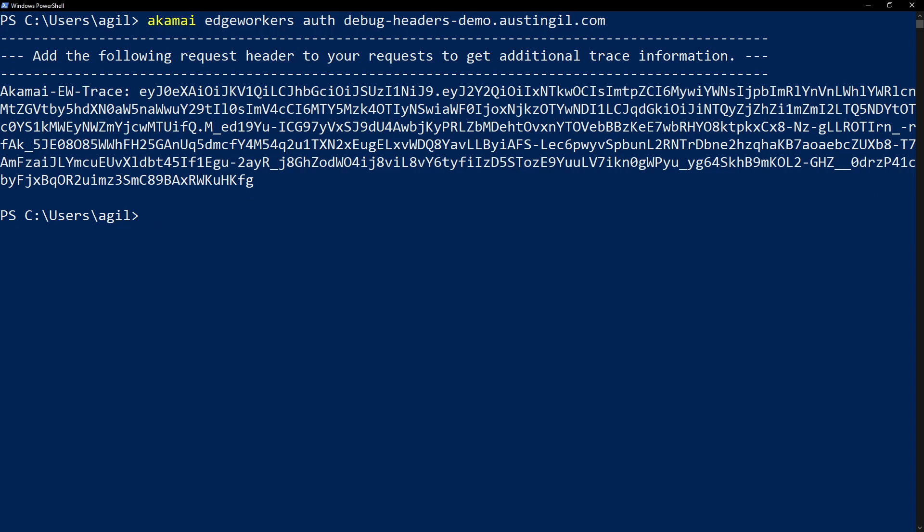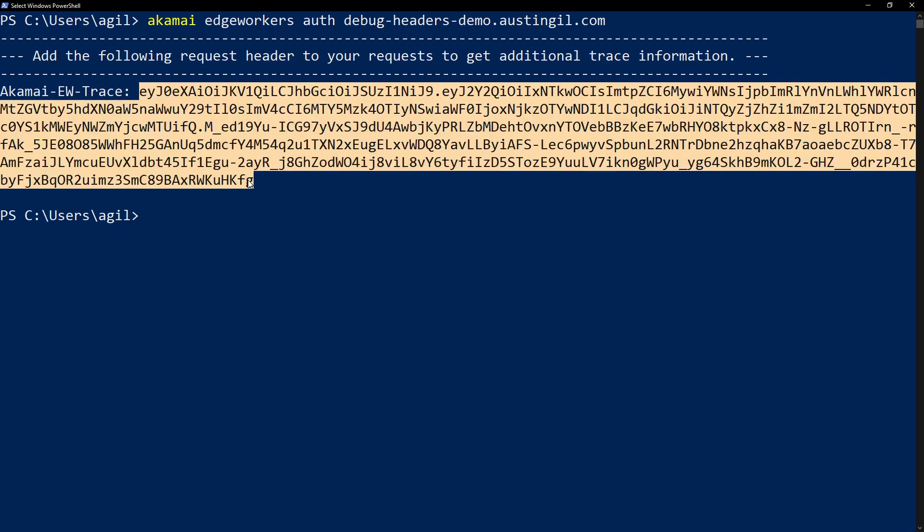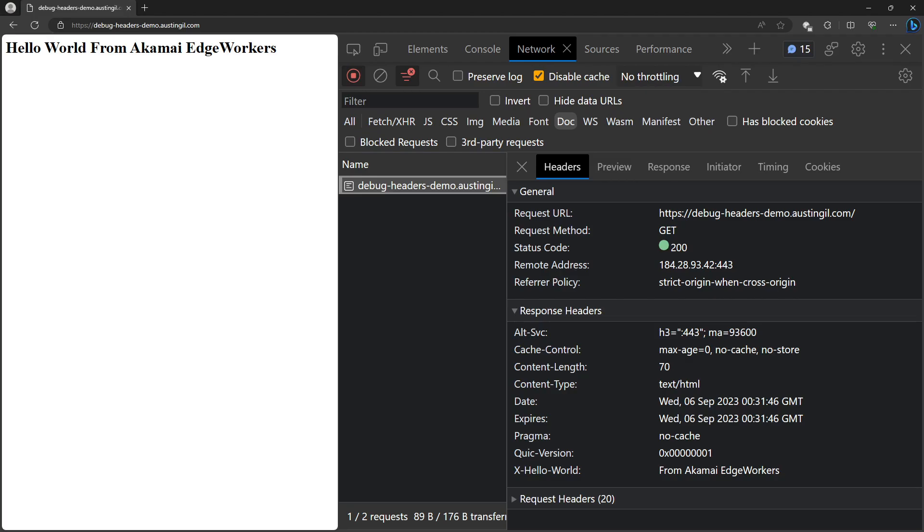By default, the auth token generated by the Akamai CLI will expire after 48 hours, but you can also set a custom expiry if you want. So I'm just going to copy the authentication token value. Now we can make the same request for this Akamai edge worker, but we'll have to include a couple of custom headers in order to view the advanced debug information.